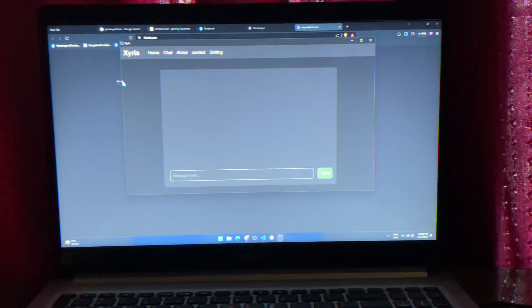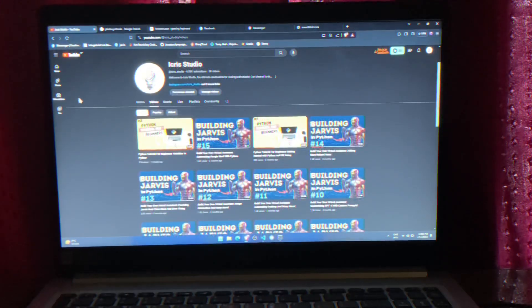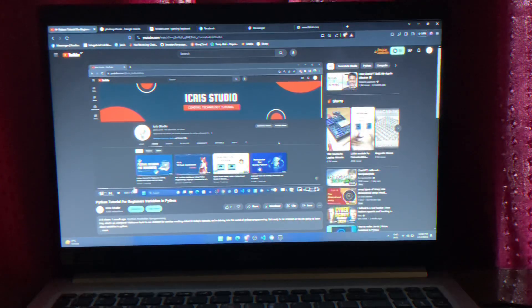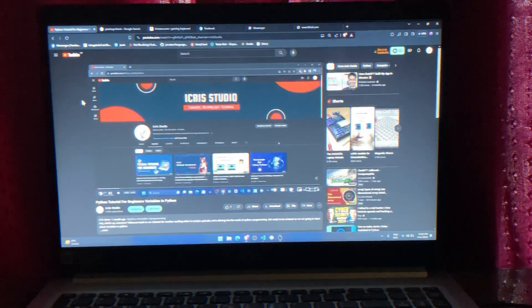Alright, so let me show you a cool feature. This is my YouTube channel and I want to watch this video, but suppose the video is too long and I don't have much time. At that point, Gyriss will be very helpful. Let me show you how. Transcribe this video.